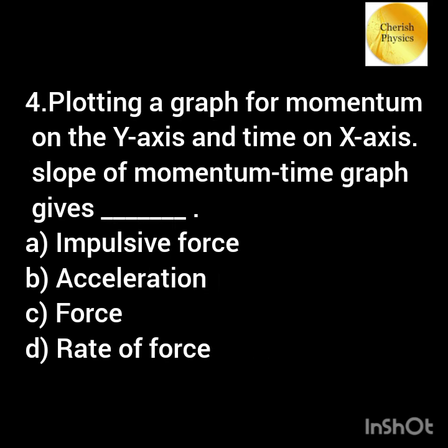Plot a graph for momentum on the y-axis and time on the x-axis. The slope of the momentum-time graph gives?